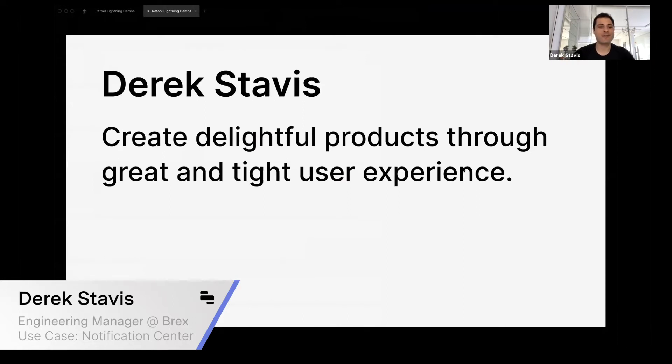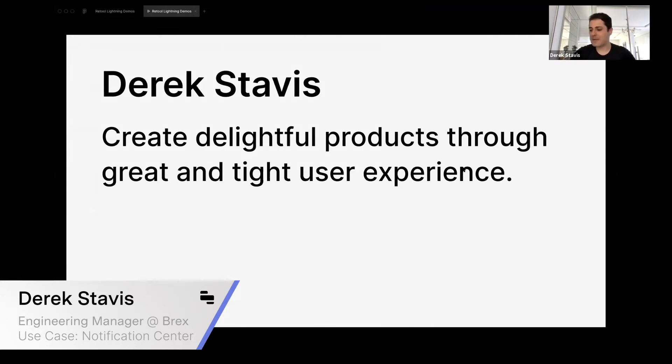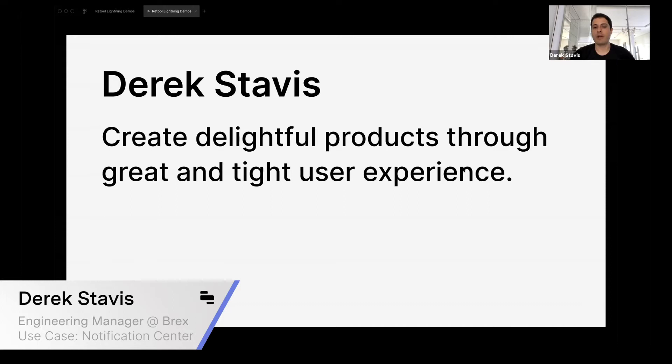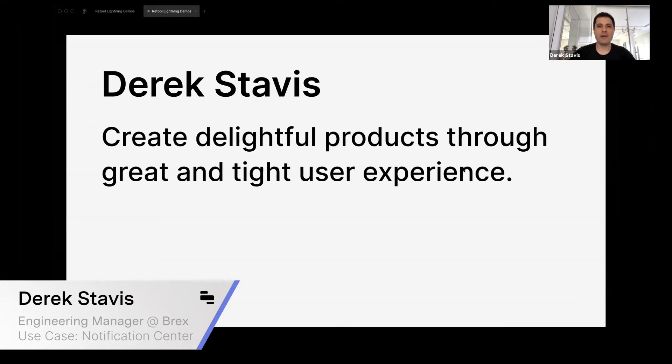As part of my role at Brex, my professional life is about creating delightful products through great and tight user experience. User experience goes much beyond only looking at the surface that users touch—talking to customer support and all of that is part of the experience.